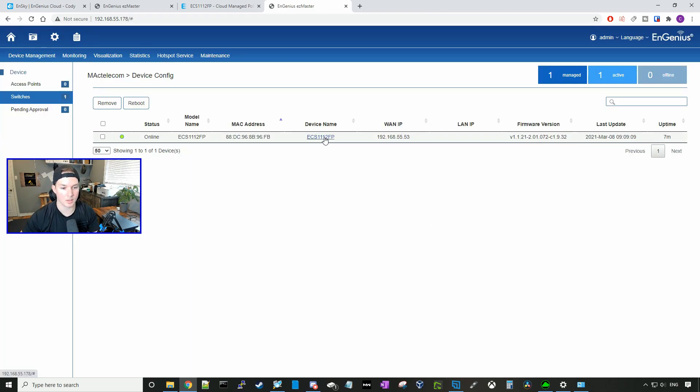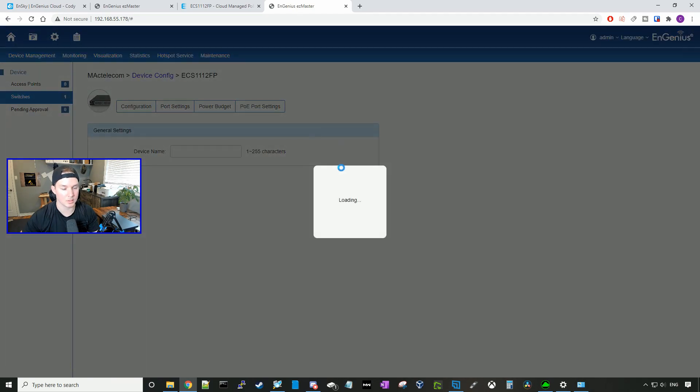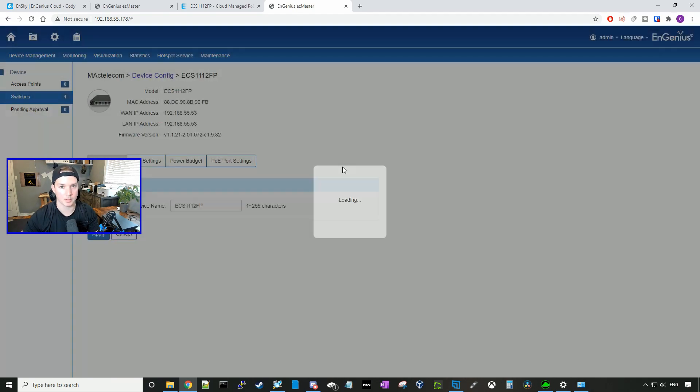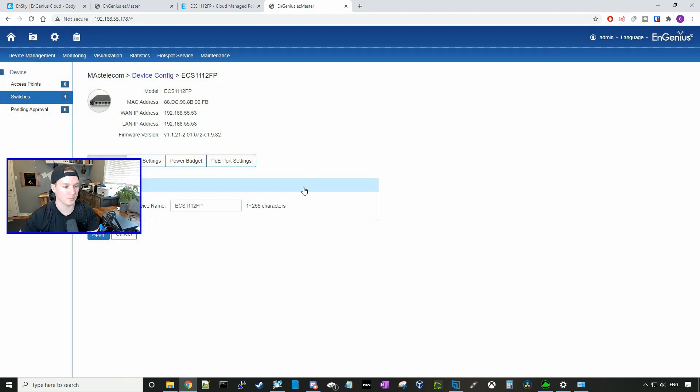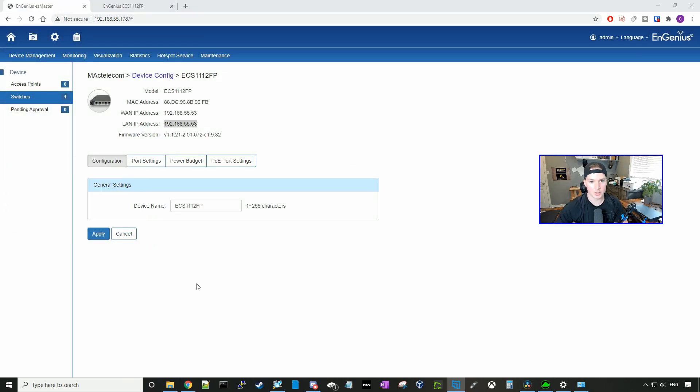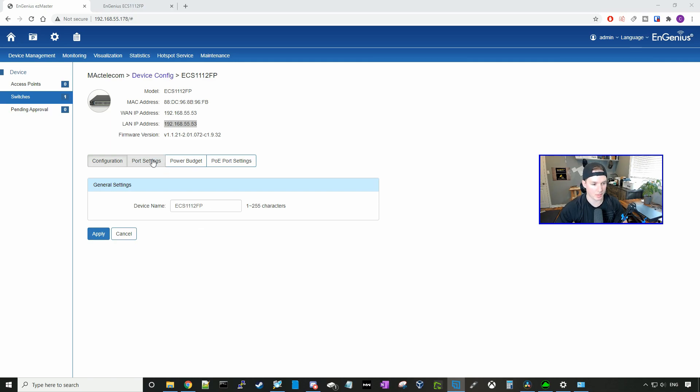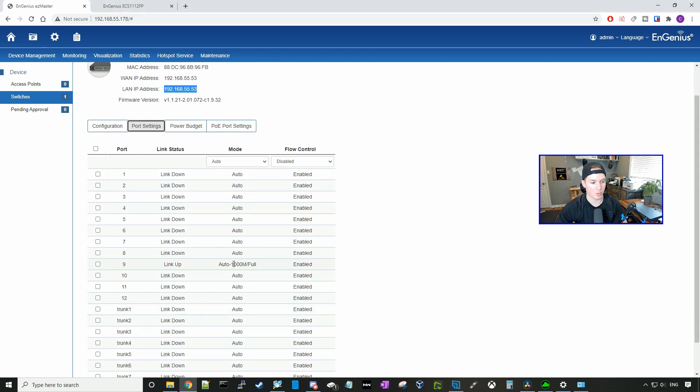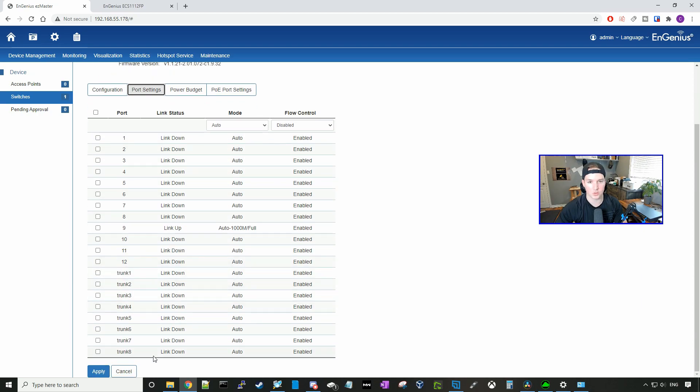If we click on the device name, it's going to bring up some of the configuration. Under the configuration tab, we could switch the device name, so the host name of the switch. And then we could look at our port settings. On the port settings, we could see ports one to 12. And then all these trunk ports, we could see the link status.